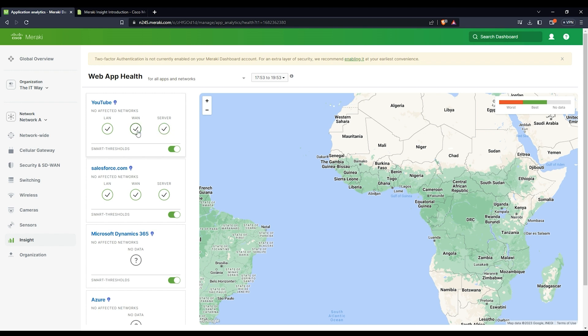What is the difference between these two? It could happen that there is a problem in the WAN, but that doesn't mean there is a problem in the server. And the same situation: there could be a problem in the server, but the WAN is fine. So that's why you have these three elements to say what the problem lies on.